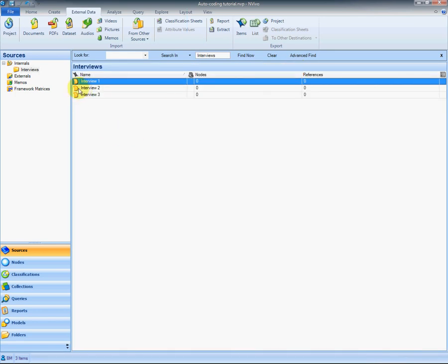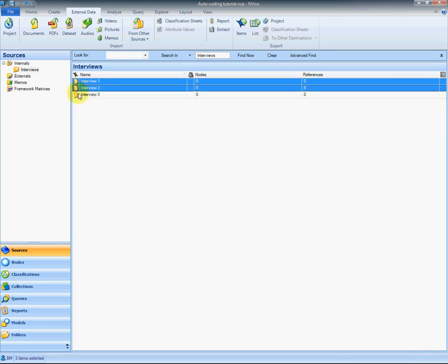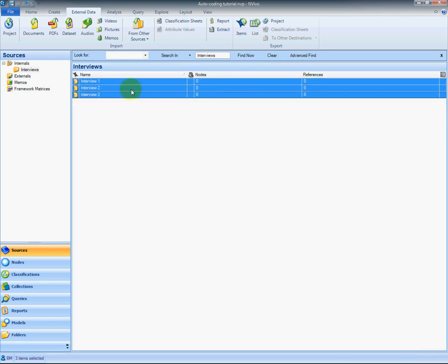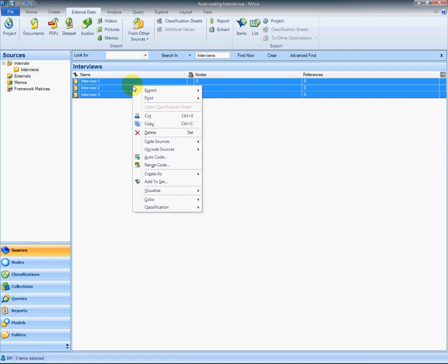So I select my three interviews, right-click in the highlighted area, and choose auto code.